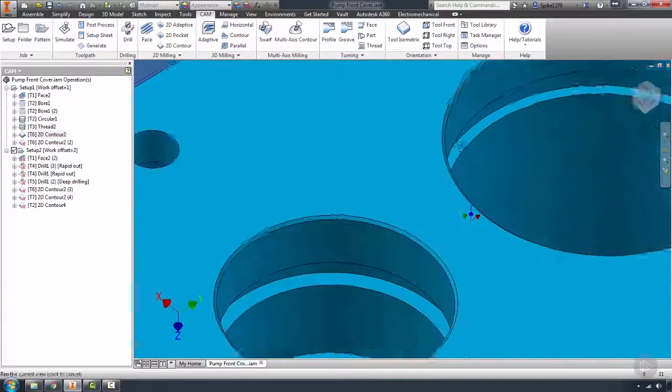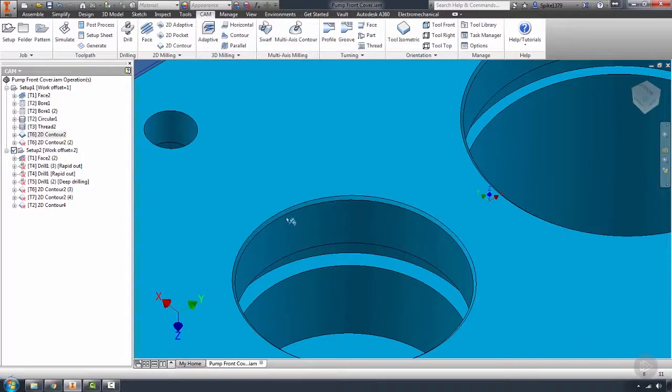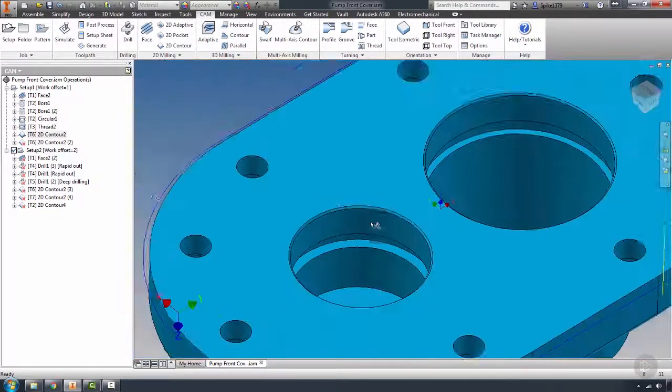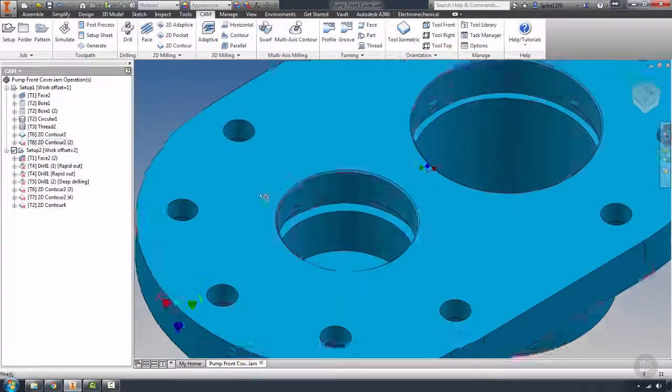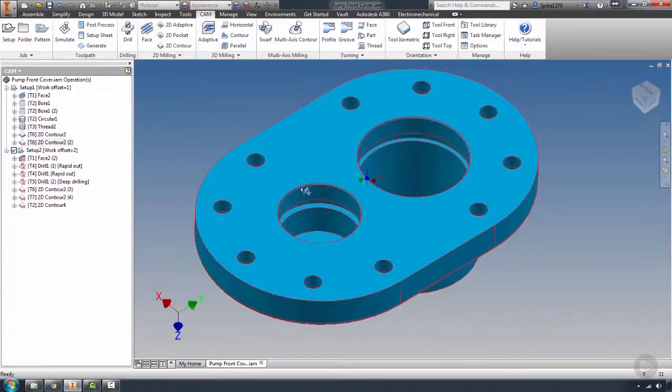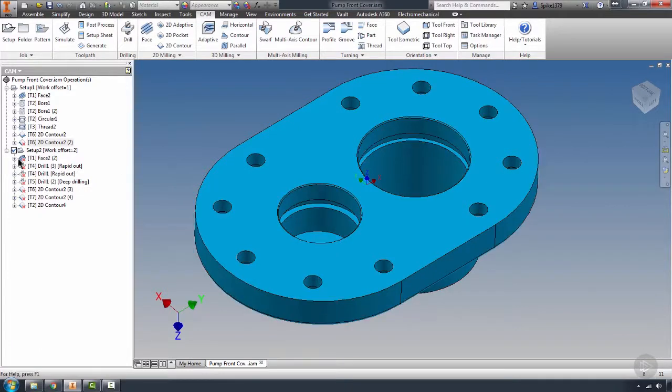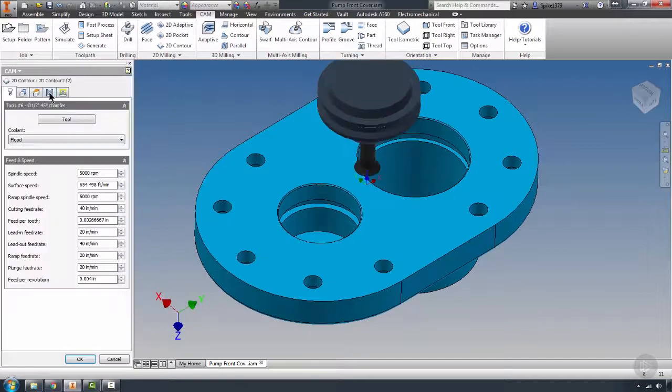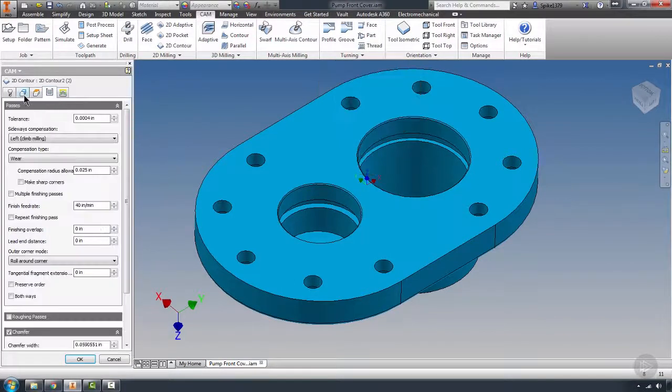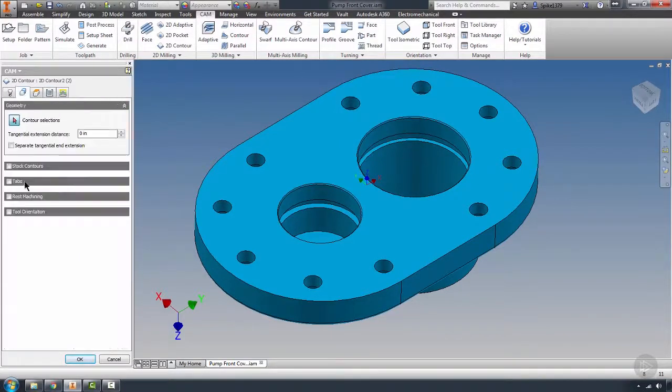The chamfer did change here. They modeled in the chamfer on this part. So our contours that were originally deburring the top of our rings have changed. Well, that's okay because what we can do here is just reassign that geometry. And it's quite fast. You just come into your geometry tab and select the new contours.